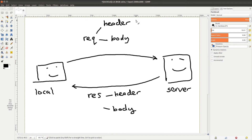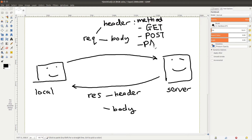The header contains metadata about the HTTP request or response — for example, the content type, the language, or the origin of the request. The body contains the payload. For example, if I log into a website, my request body would contain the credentials, and the response body would be a message telling me whether my login attempt was successful or not.